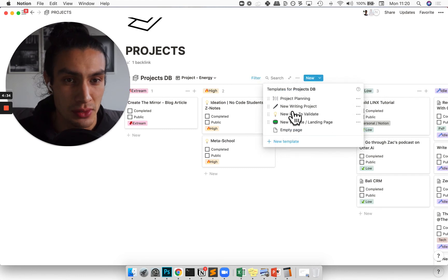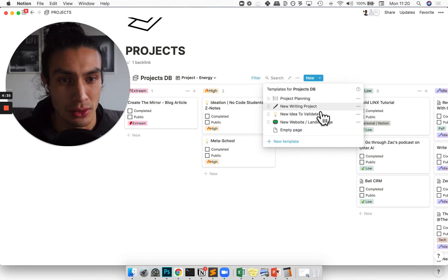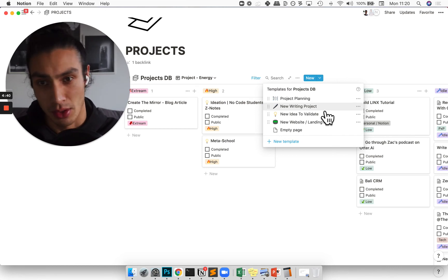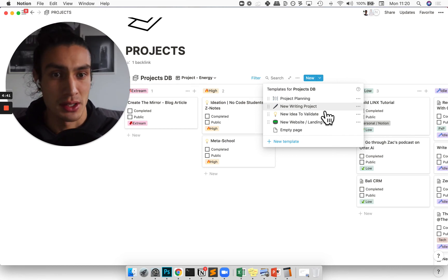This ranges from project planning to if it's a writing project, I have a template which helps me to go through my writing process.